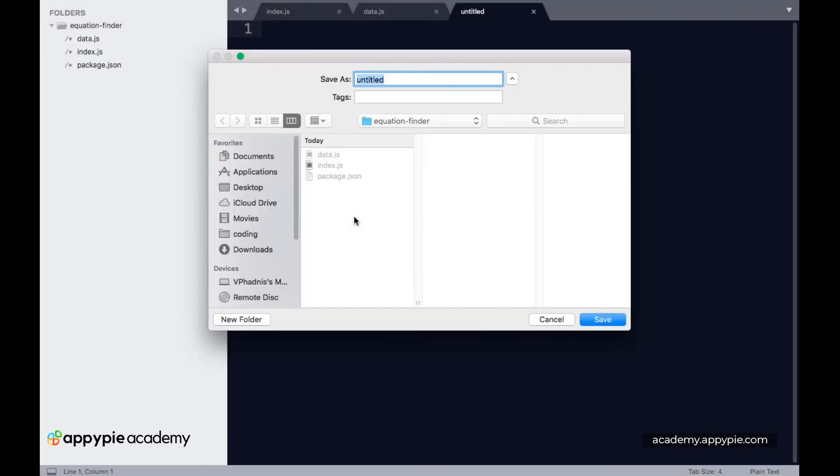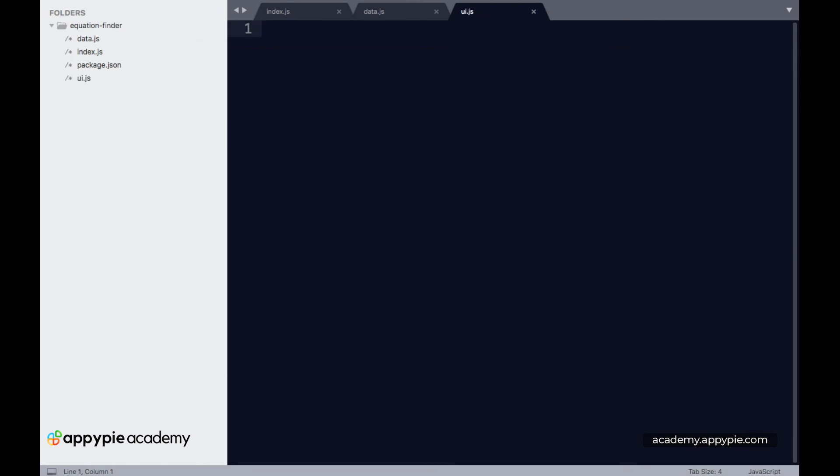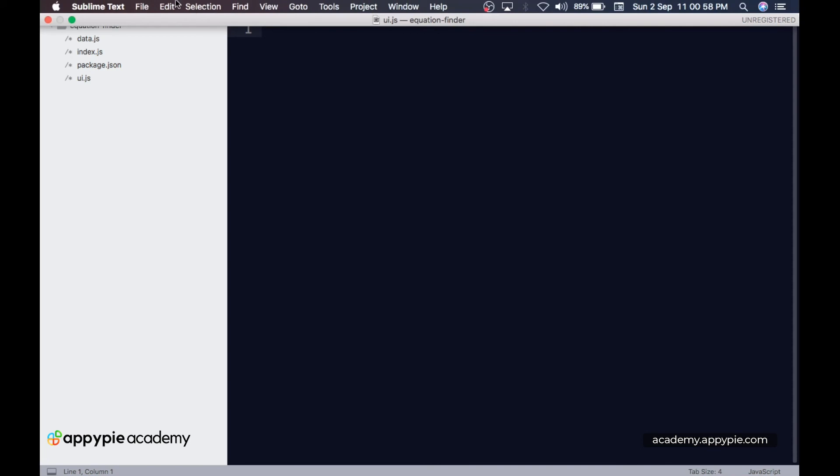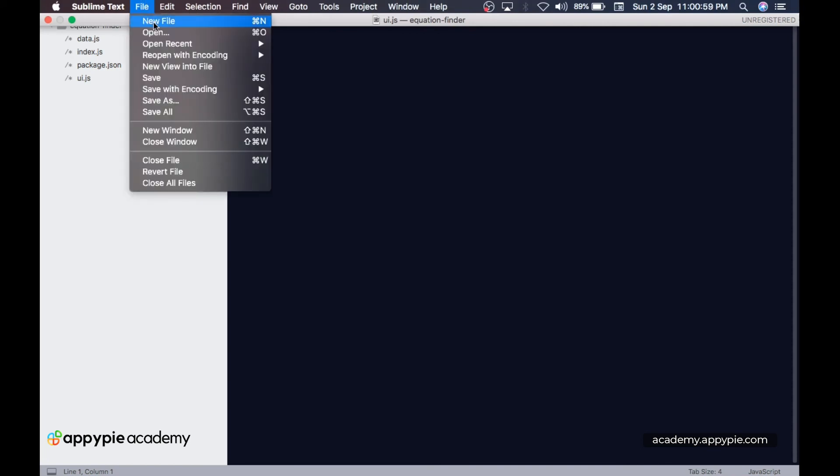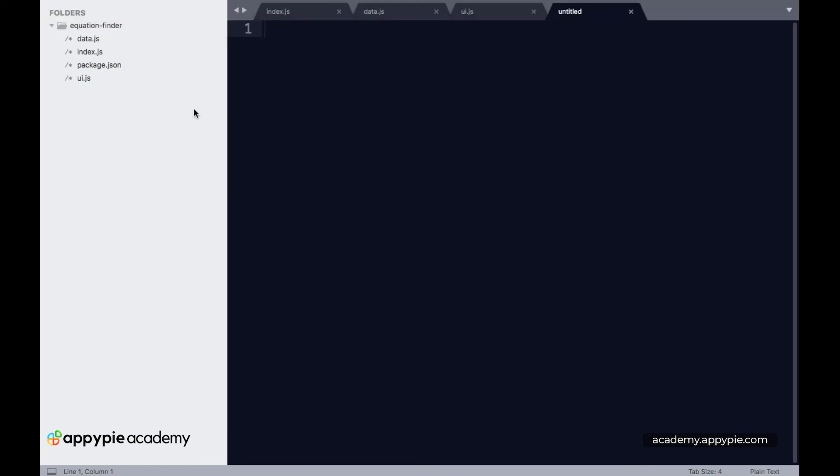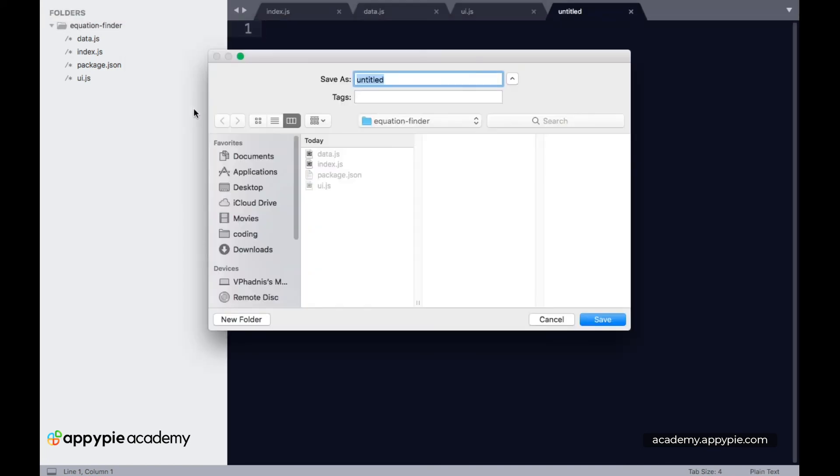Let's save this as ui.js. Finally, to render all the content, we need an index.html file. Let's create and save that as index.html.